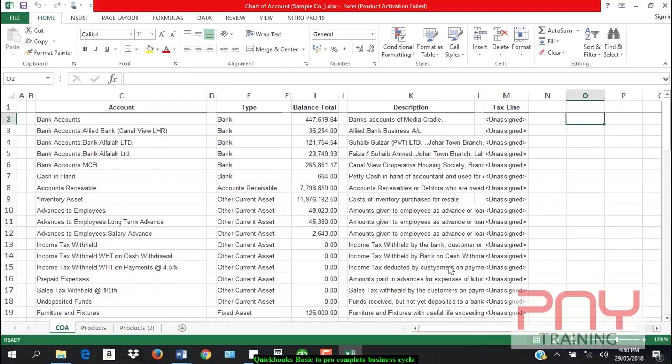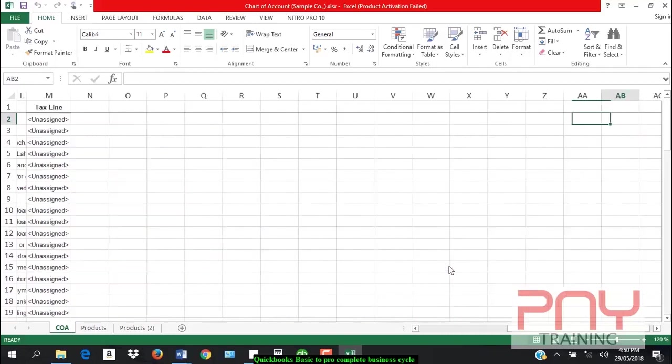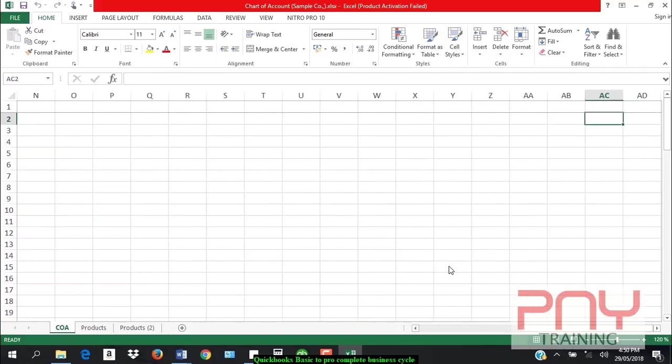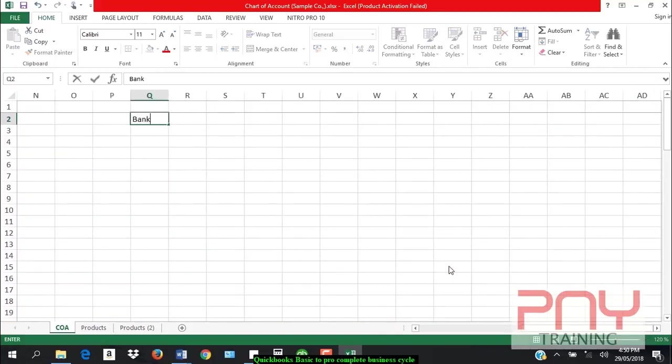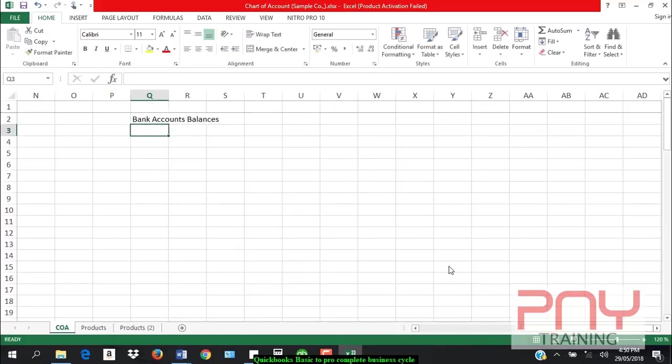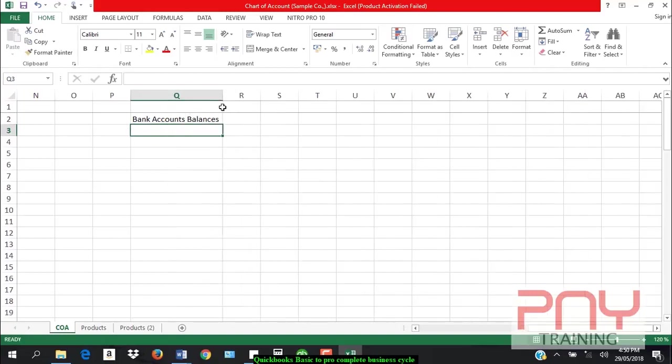Along with picking all account balances, you have to add some other things as well. What are those things? First of all, let me tell you that you have to pick up bank account balances.